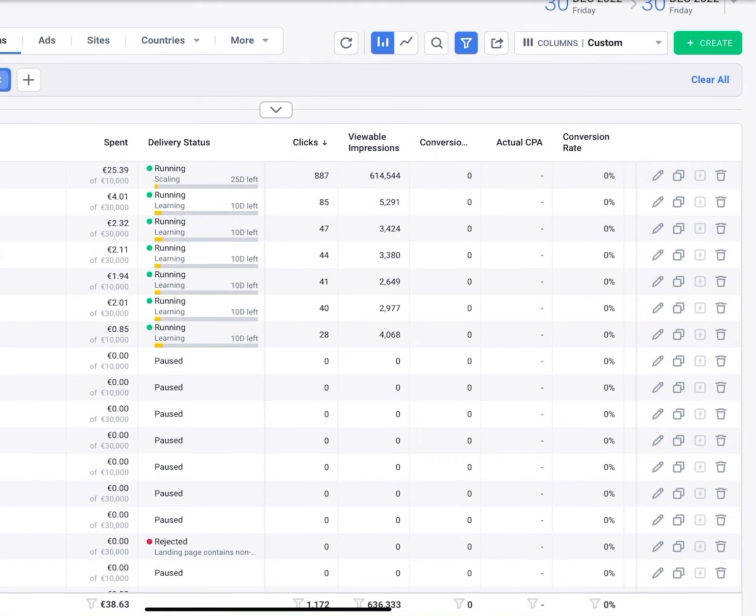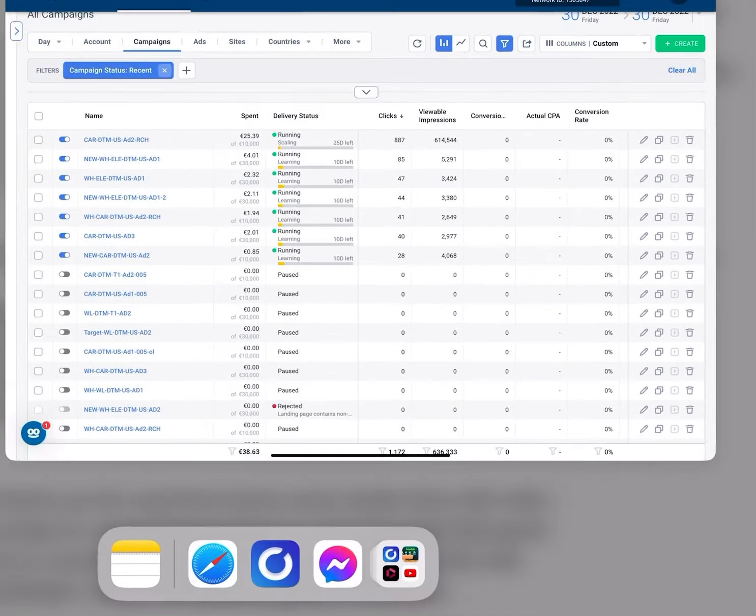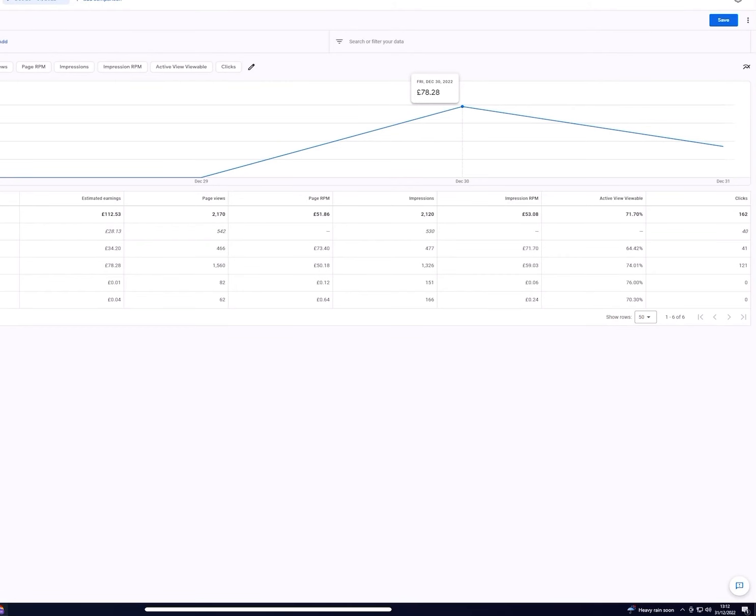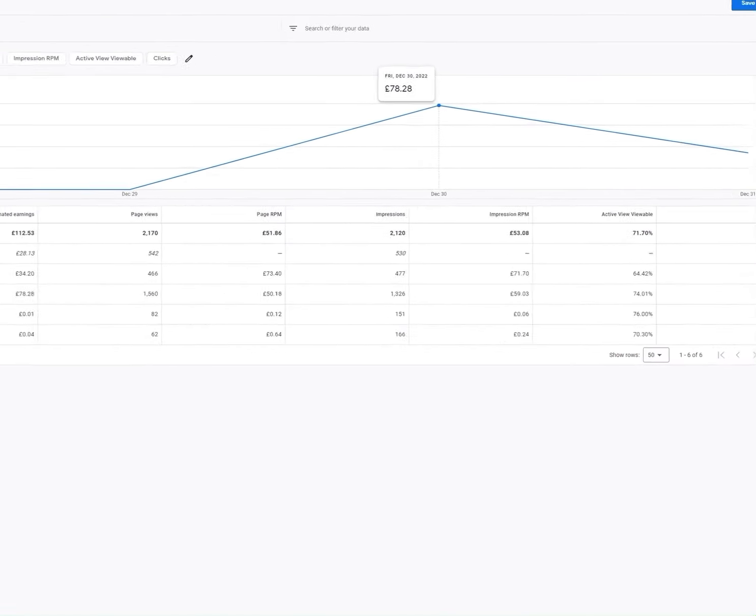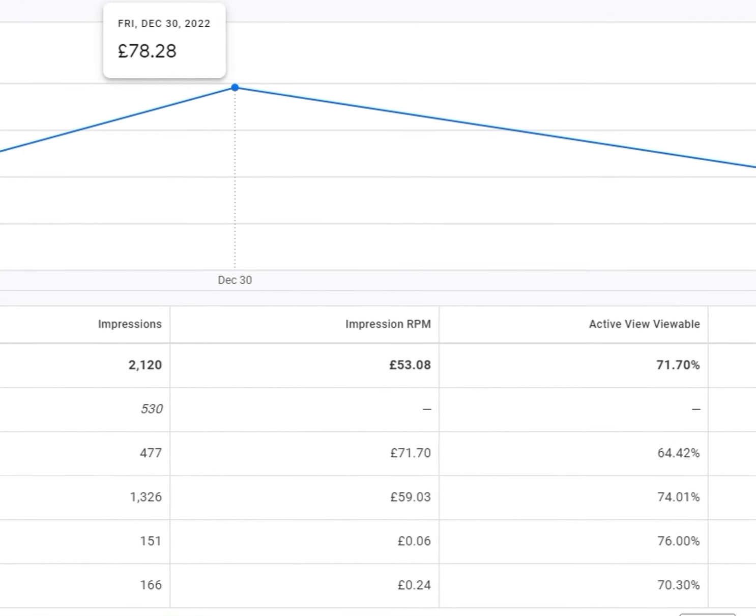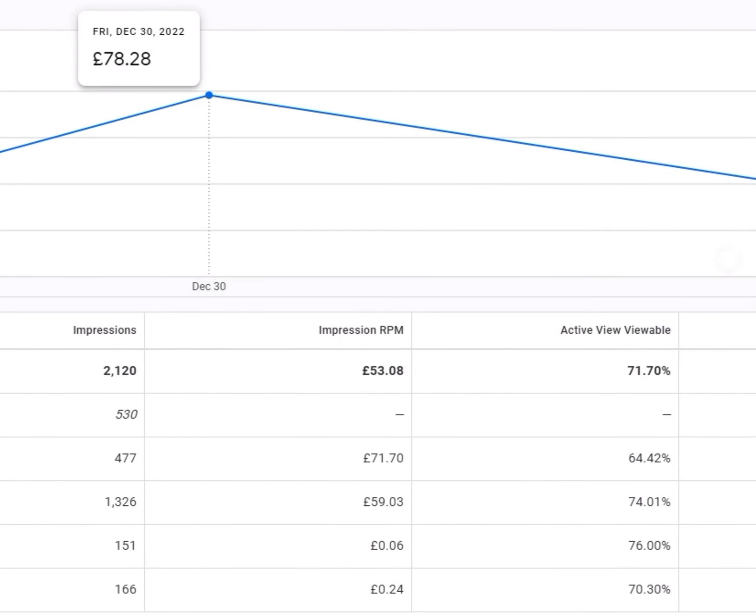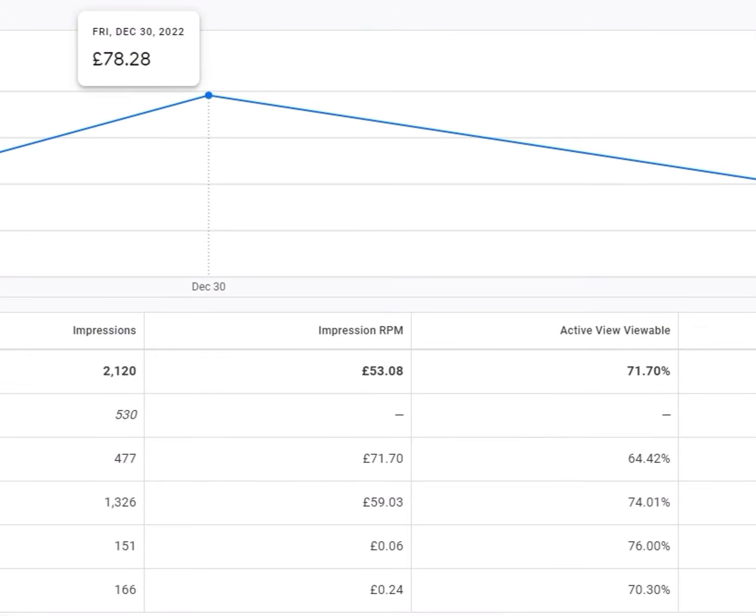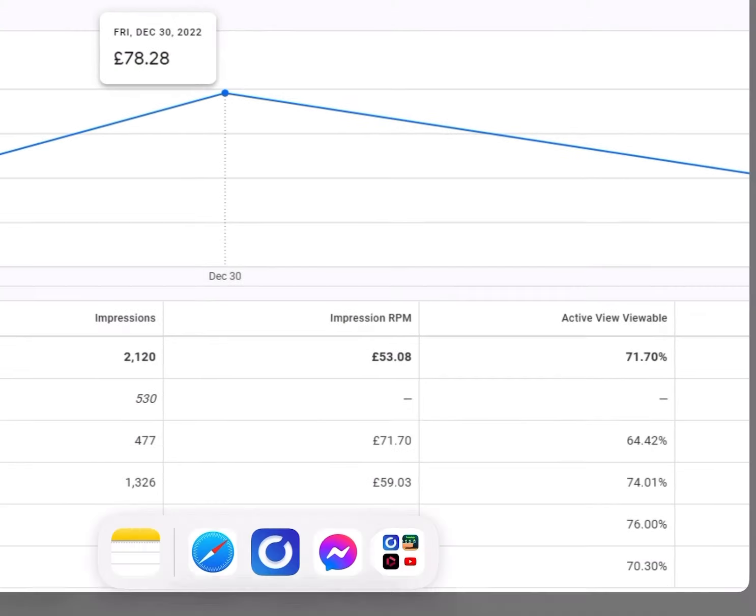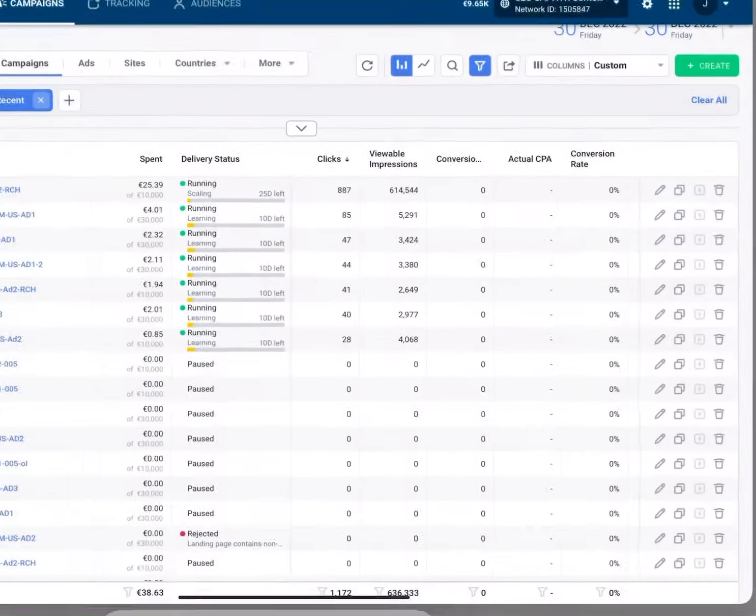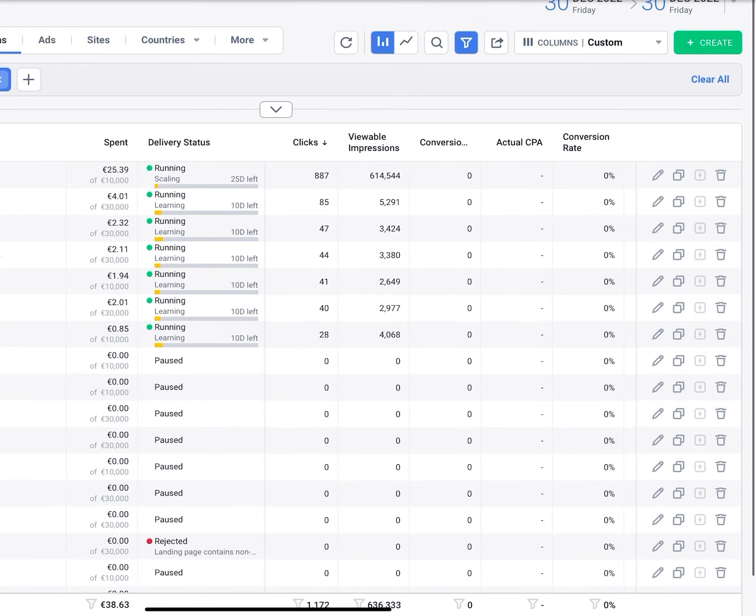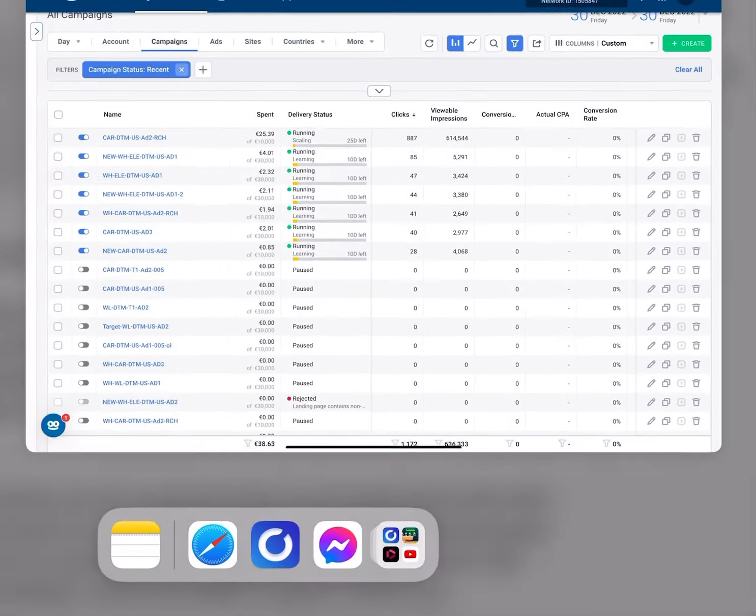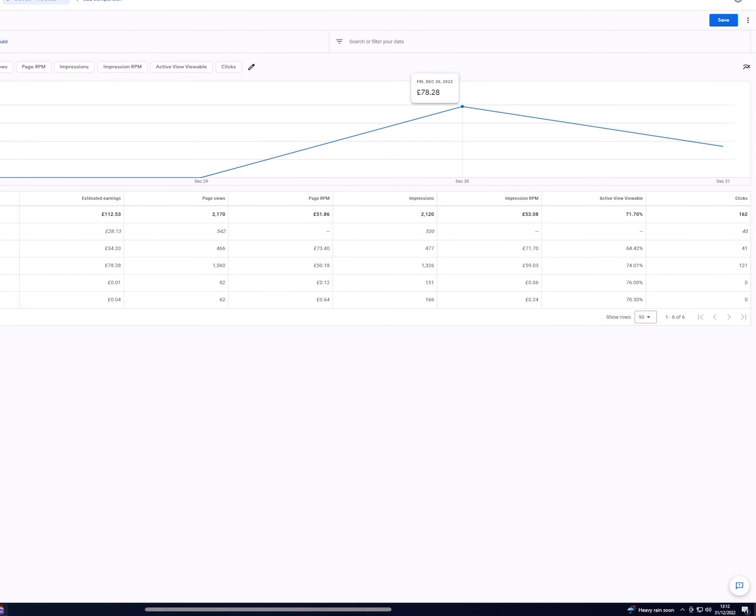And let's go and take a look at the actual data. So for this website, as you can see, on Friday the 30th of December, we made back 78 pounds, which is I think around about 87 euros. So that's around about a 38 euro spend and we got back around about 80 euros.